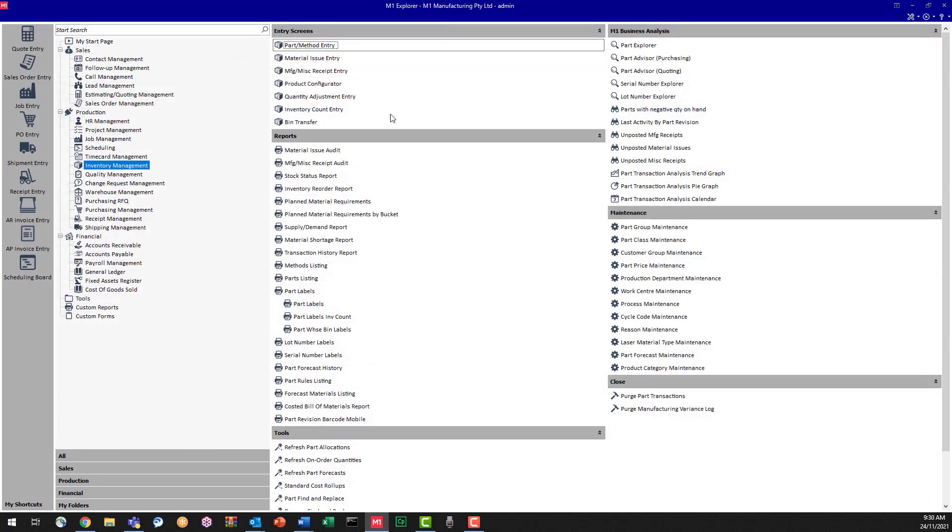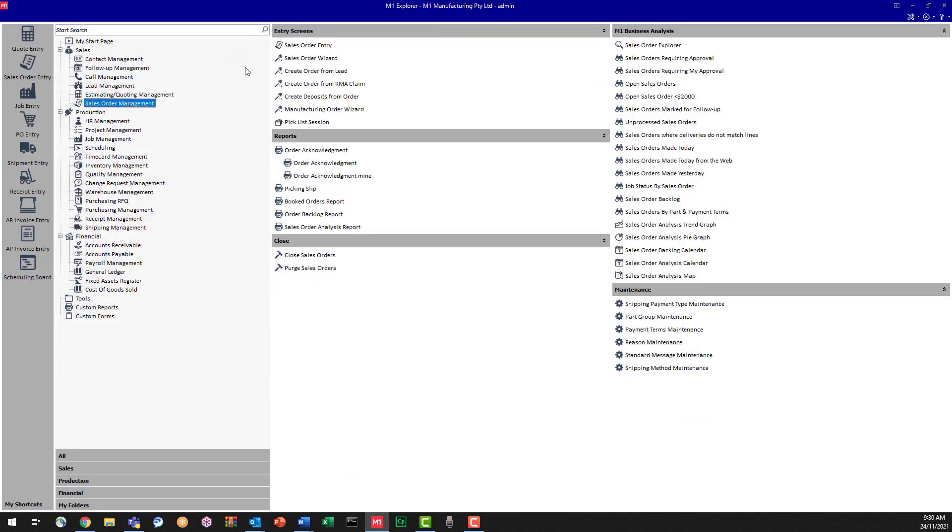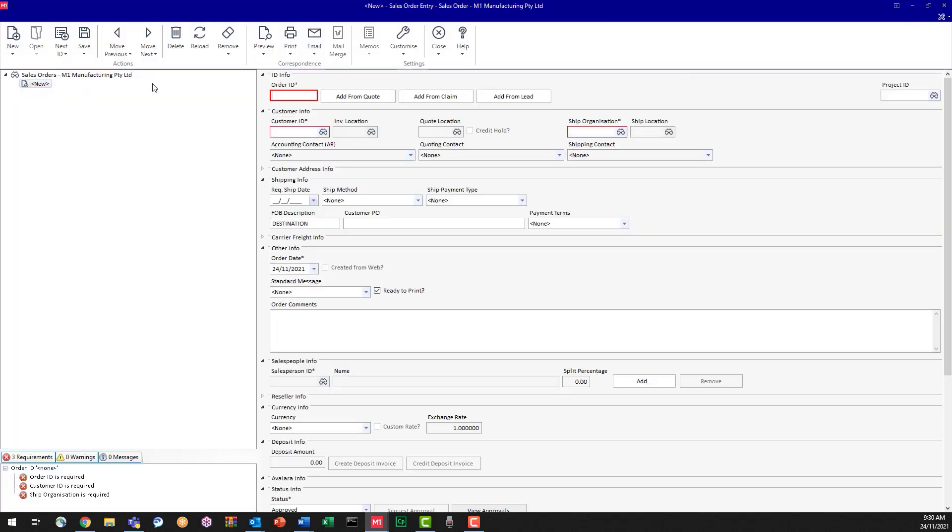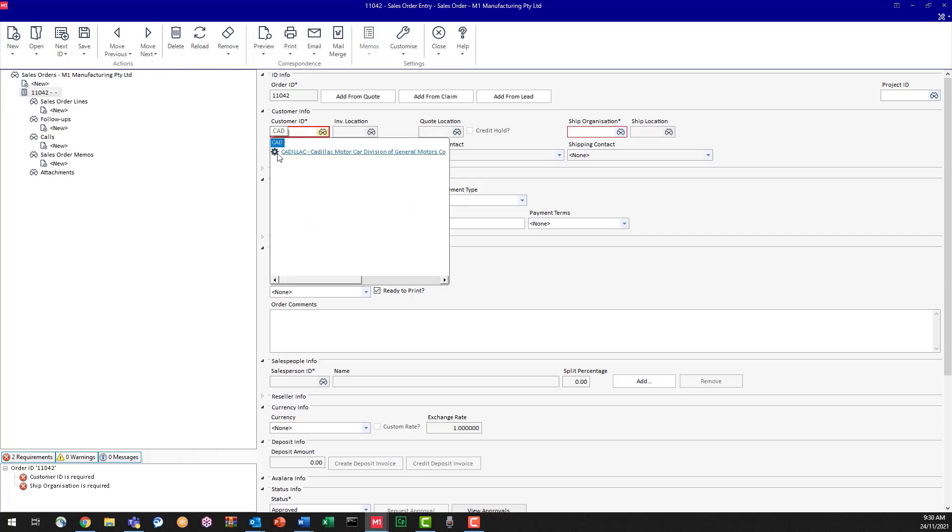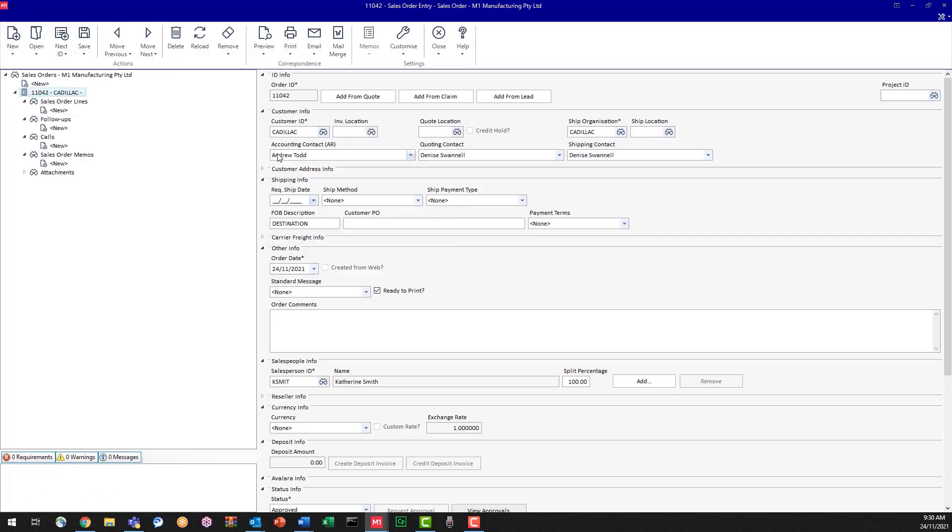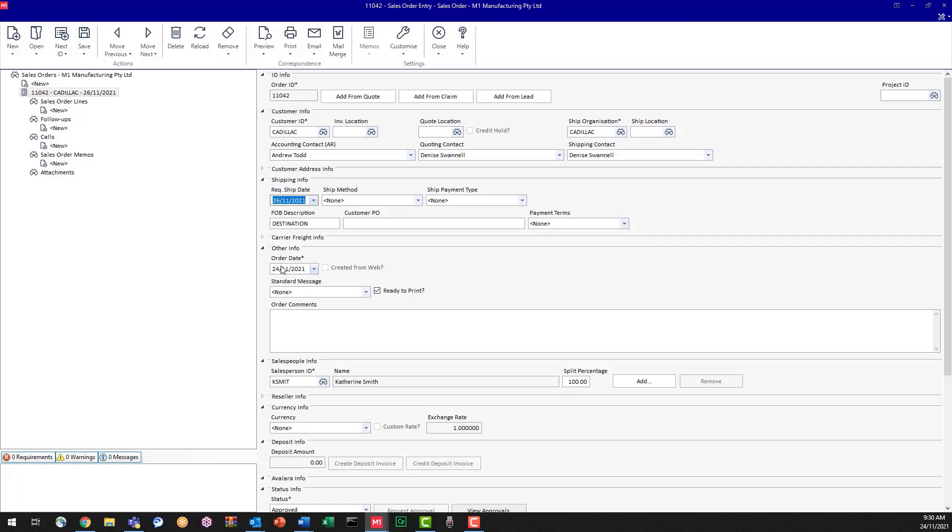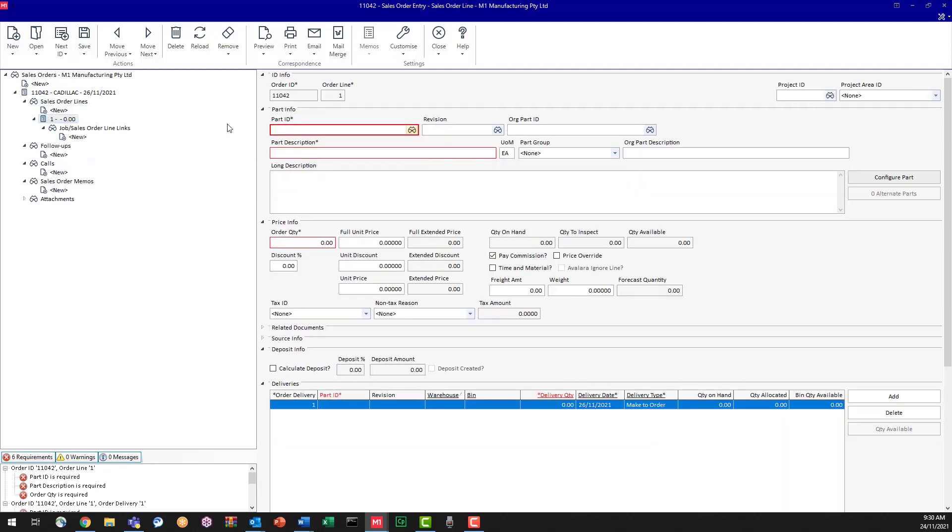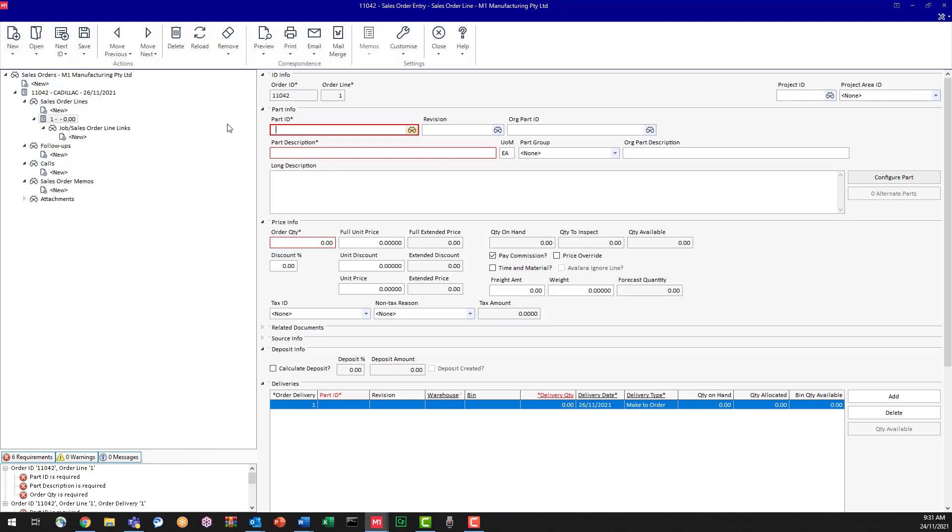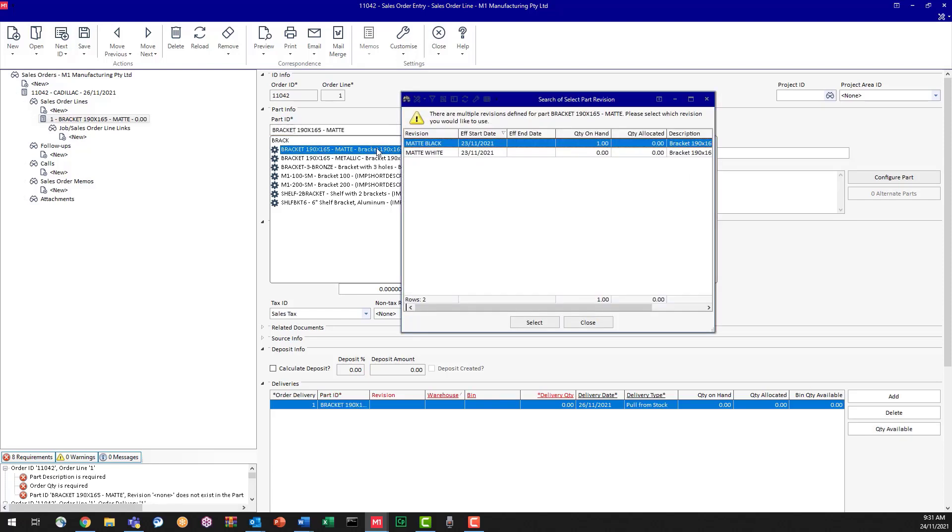So I'm going to go into my sales order entry. And as I start my new sales order, I'm going to do this sales order for Cadillac. And let's say that they need these brackets by Friday. So let's put the order details in. So we're going to say they want the white brackets. So I'm going to type in bracket and I'm going to bring up they want the matte bracket.